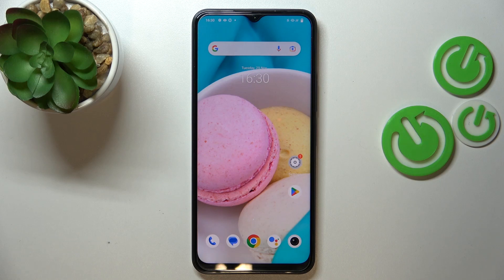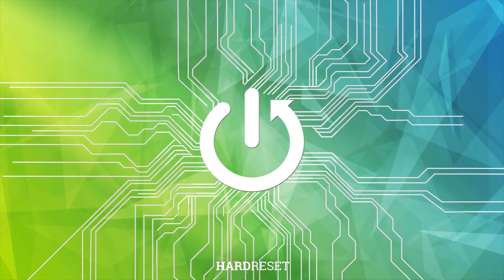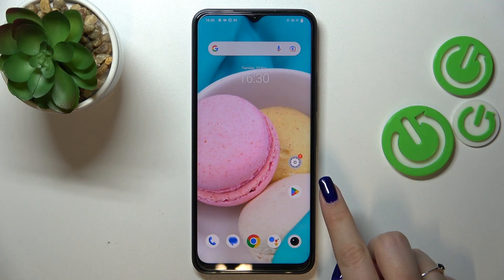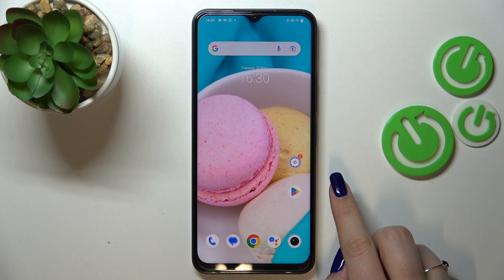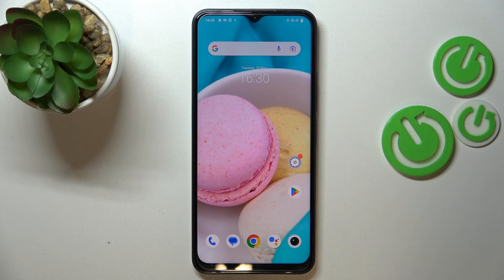Hi everyone, in front of me I've got the Vivo Y35, and let me share with you how to update the apps on this device. First of all, before entering the Google Play Store, make sure you've got the internet connection.